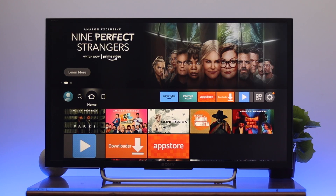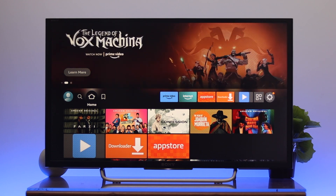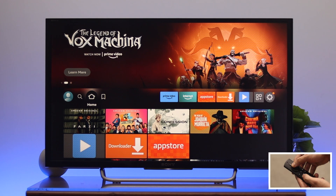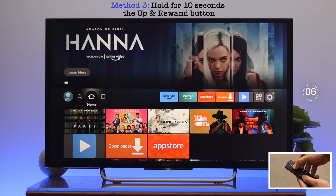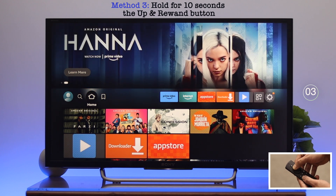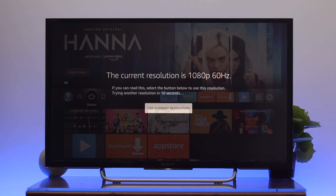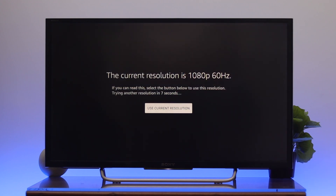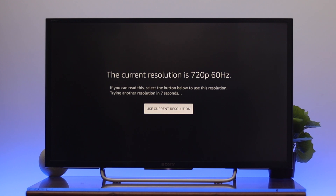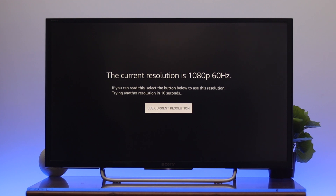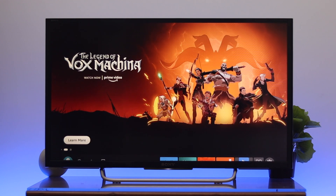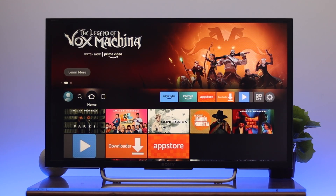I'm going back to the home screen. For the third shortcut, we're going to see how to adjust the display resolution on your Fire TV. Press and hold the Up and the Rewind key at the same time for 10 seconds. Once you do that, you'll see the current resolution is 1080p at 60Hz. It will keep changing if you don't press any button, but you can select your preferred resolution. I'm going to select 1080p at 60Hz.